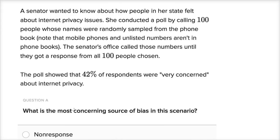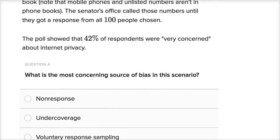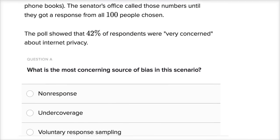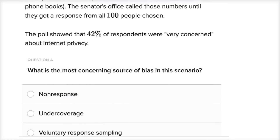What is the most concerning source of bias in this scenario? We should also think about what kind of bias is likely introduced. Is this likely to be an overestimate or an underestimate of the number of respondents? It's going to be one of these three choices.